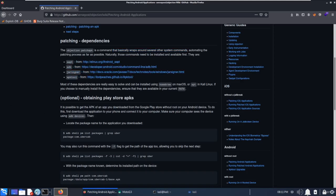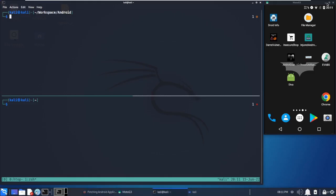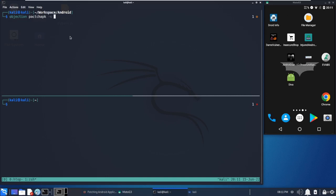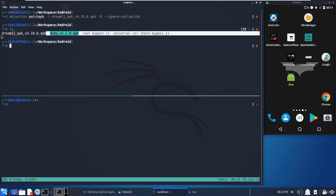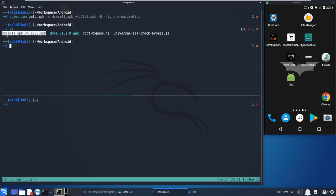Now let's do a demo and see how we can proceed with this. The first thing will be objection patchapk. There's a small spelling mistake here. Hyphen s is basically the source of the application, so I have already downloaded the application.